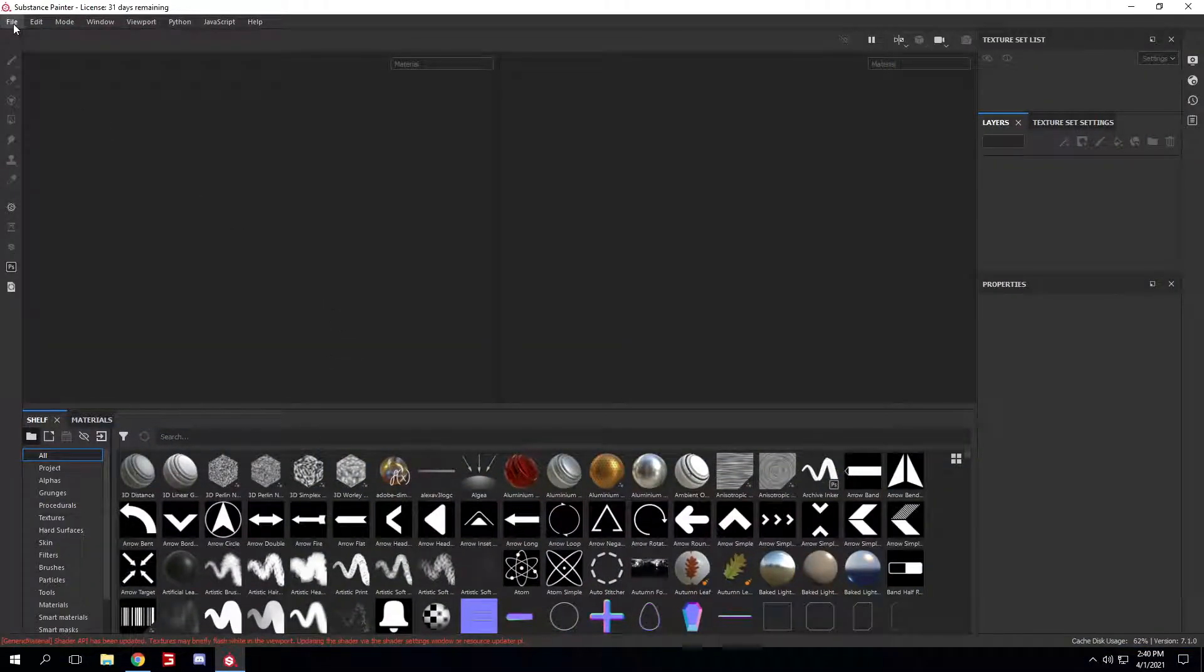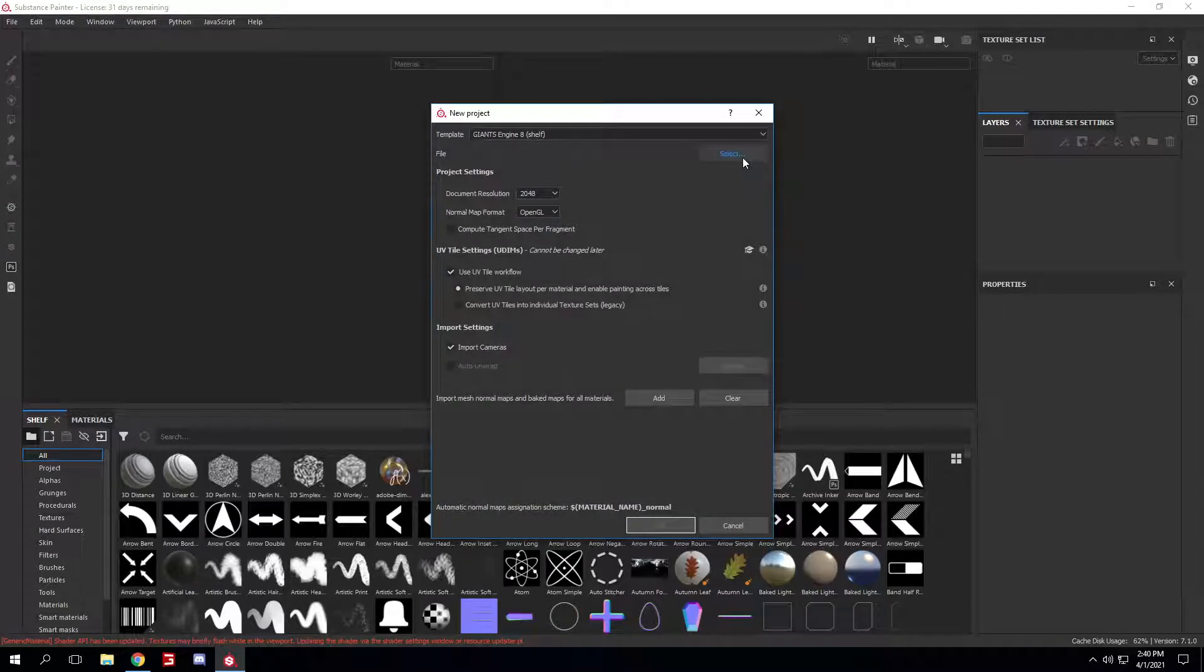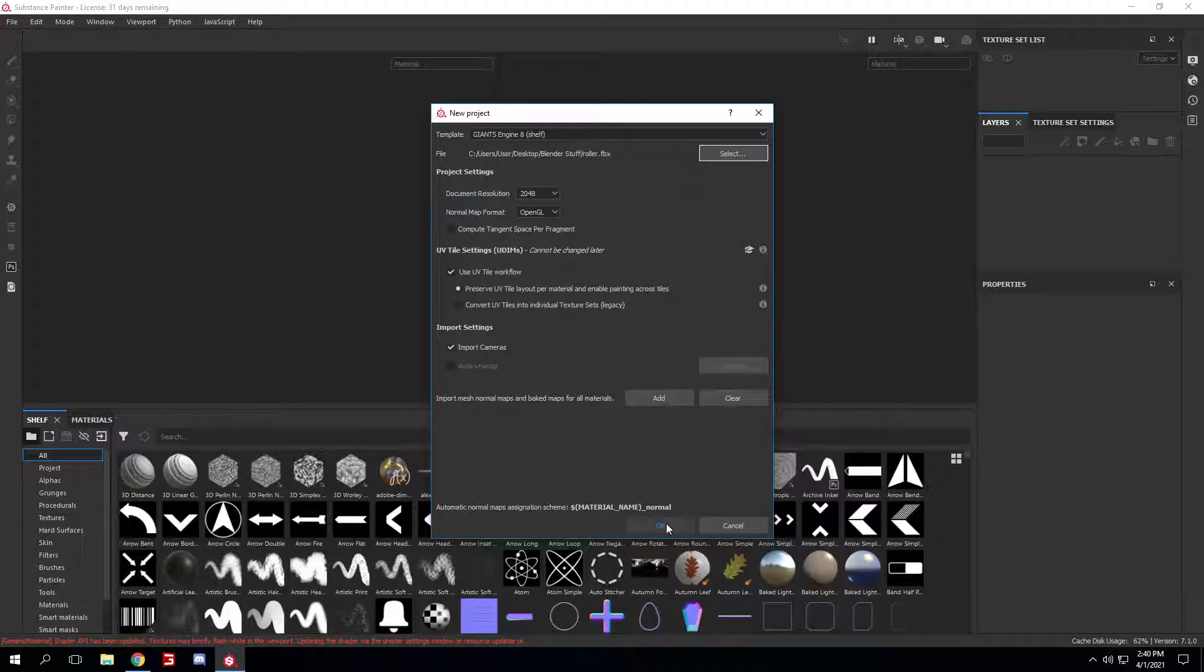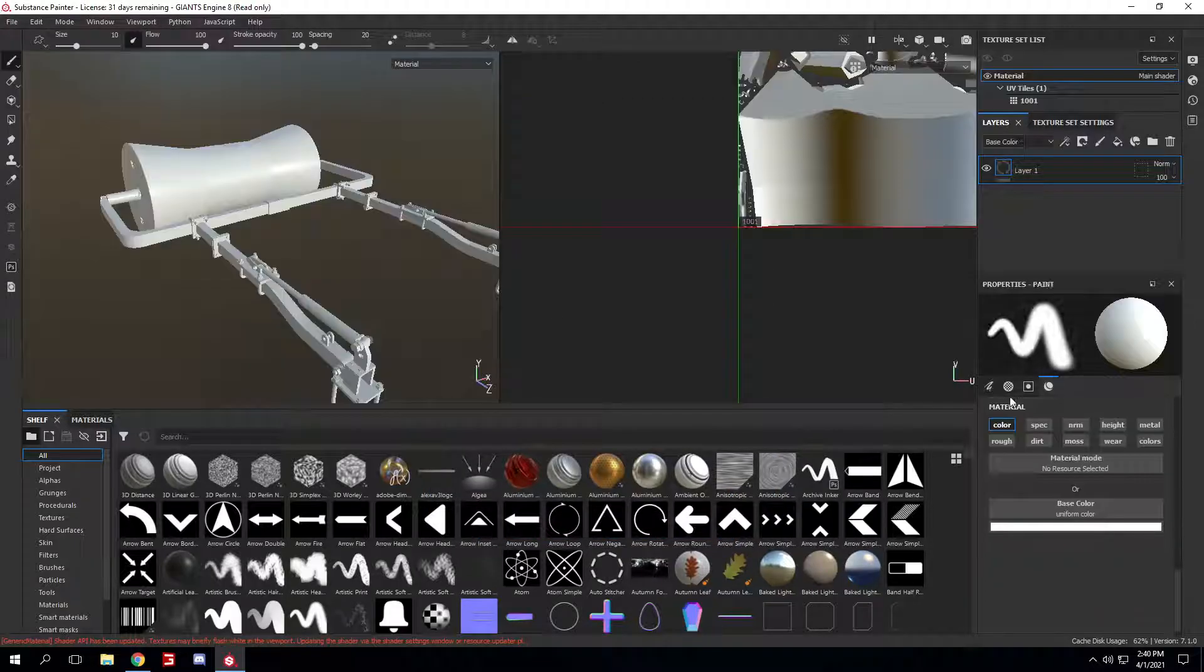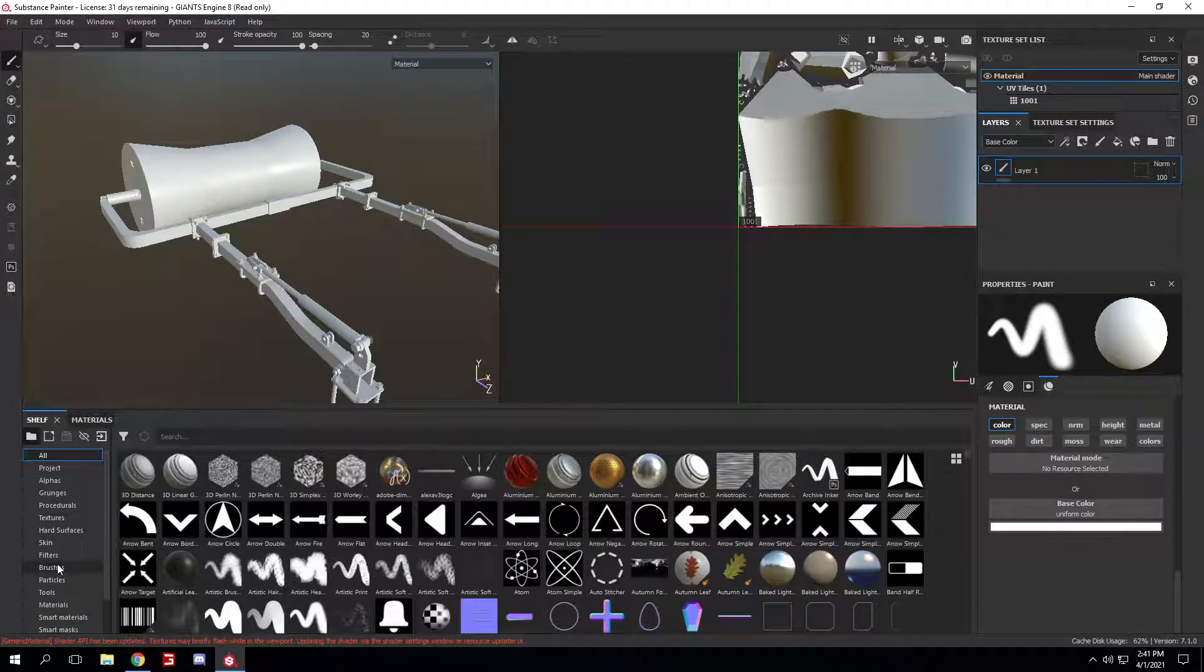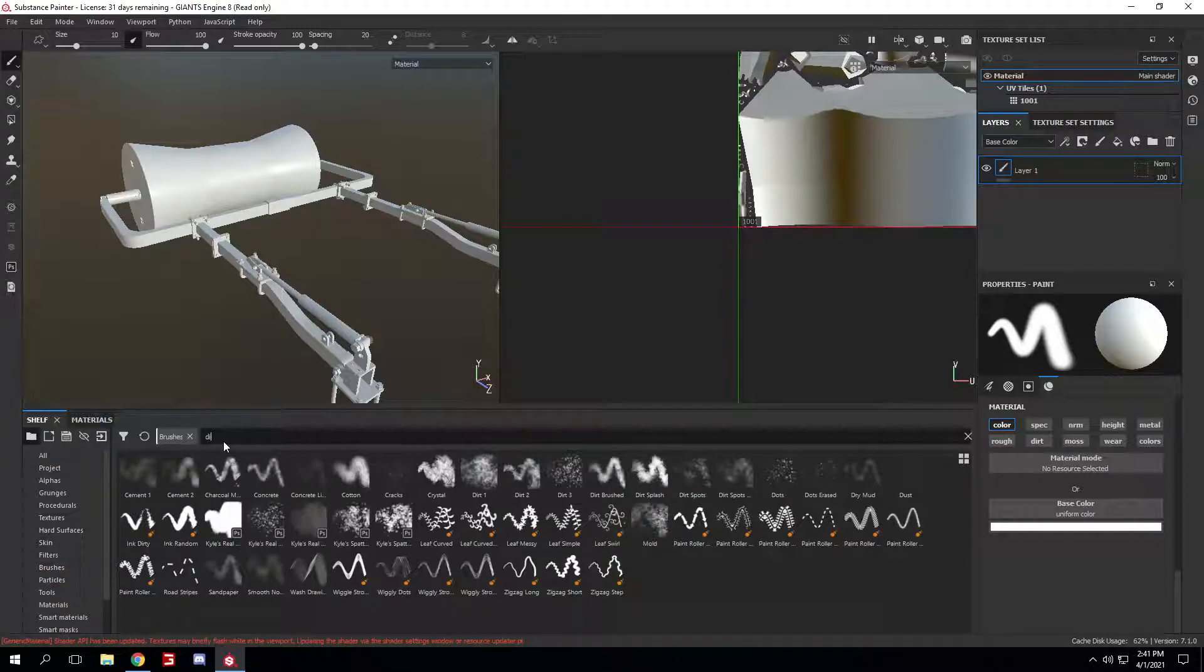Now you can go to File, New, I'll just open up my roller just to show you guys. Just okay. Now go to Brushes, Dirt.